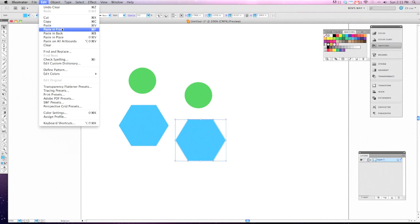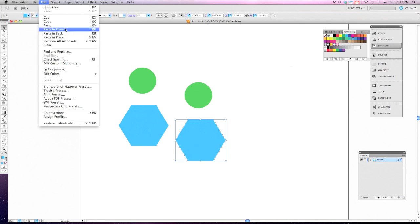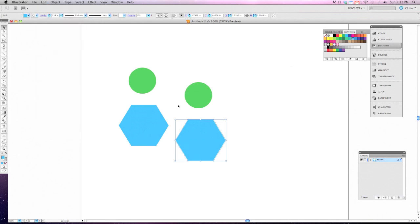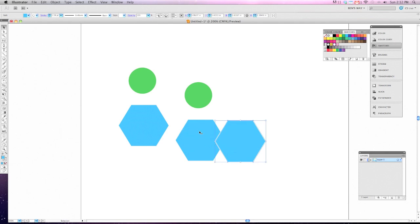So with the Paste in Front, what I can do is, I have my object copied, and if I hit Paste in Front, it looks like I didn't do anything, but in actuality it pasted a direct copy of this directly on top of the object that I made a copy of. So now if I click and drag, you can see there's another one underneath it.